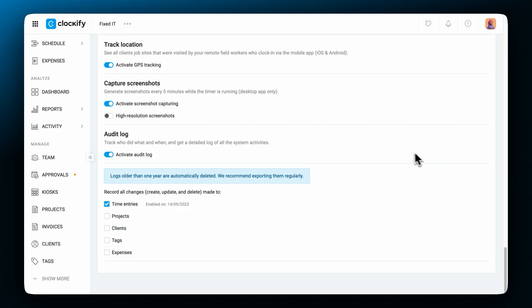By default screenshots are blurred, so if you want to capture high resolution screenshots right from the start, mark this option as well.